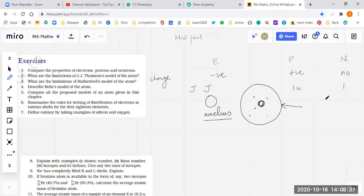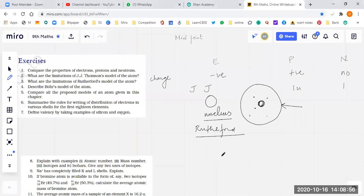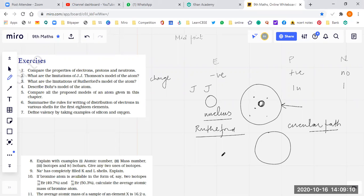What are the limitations of Rutherford's model of an atom? If we talk about Rutherford's model, there are a lot of things he told good. But the limitation was he said the electrons are orbiting in a circular path. Any particle going in a circular path will need acceleration to maintain it, which means it will lose energy. Eventually it will fall on the nucleus and the atom will collapse. That's where the model failed.